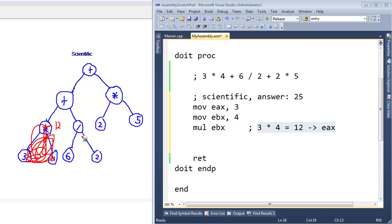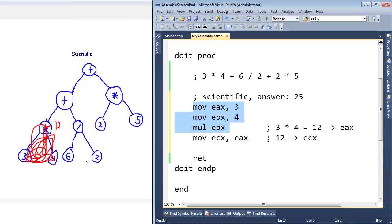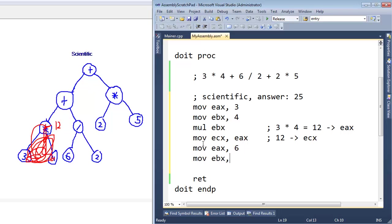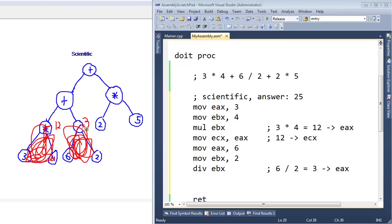Now we need to do 6 divided by 2. In order to do a divide, I need to move our temporary answer out of EAX and put it somewhere else. ECX is just hanging out, so let's move into ECX the value that is in EAX. Now we need to do the same thing but with a divide and different values. Move into EAX 6, because that's what we are going to divide, and we're going to divide by 2. 6 divided by 2 equals 3, and that is currently stored in EAX.